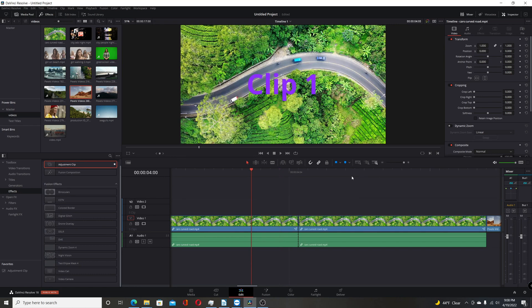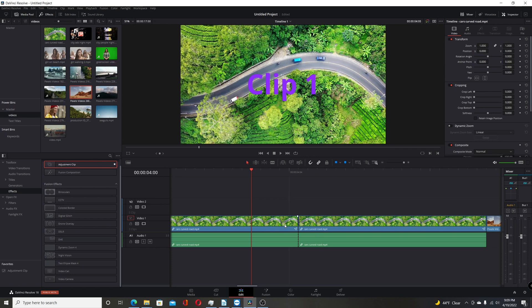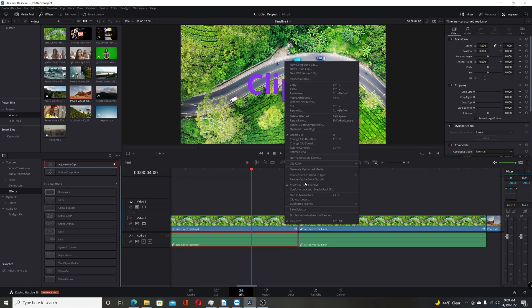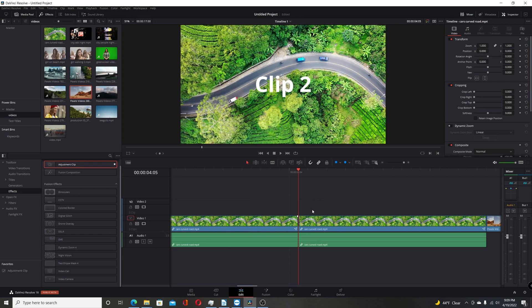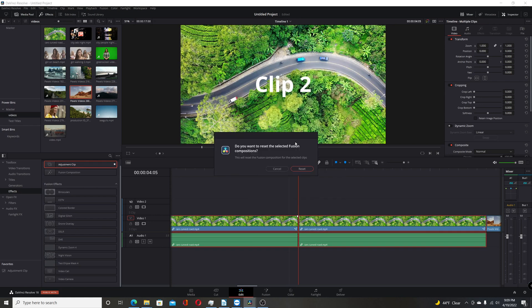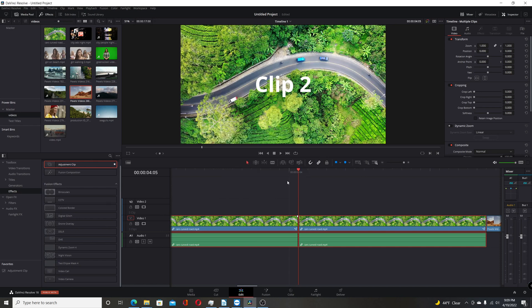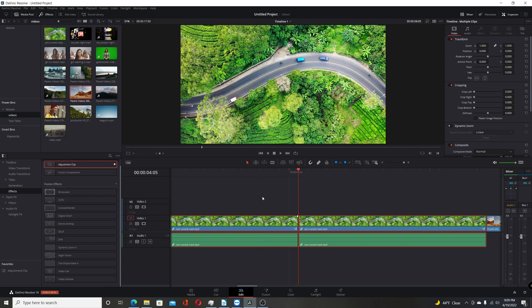Next change they made on the Edit Page Resolve 18 beta is the ability to reset Fusion Compositions on two different clips. Before, if you were to select more than one clip, you wouldn't get the option of resetting the Fusion Composition. But here, you can see that I have some Fusion on both of these clips. Now select them both and go Reset Fusion Composition. Say Reset. Give it a second. And now it's resetting them on both clips. So that's handy if you have a whole different collection of clips that you want to reset the Fusion Comp and get rid of what's on there now. That'll be real handy.